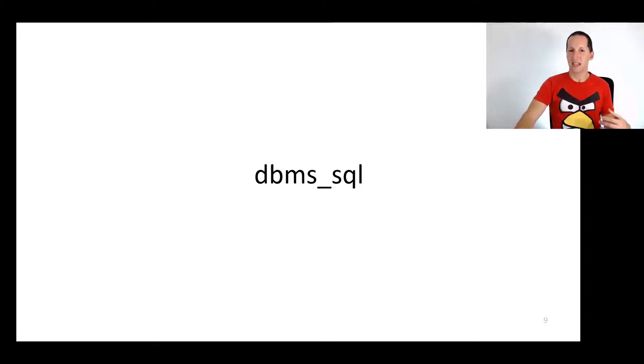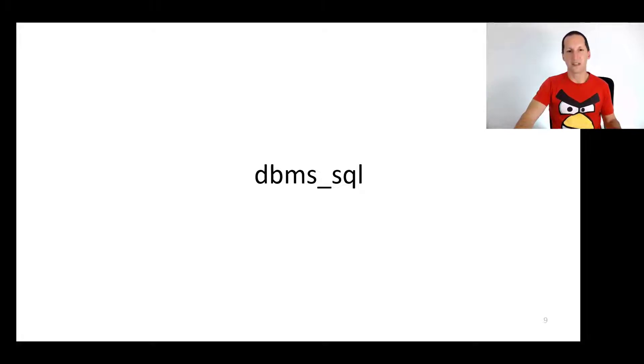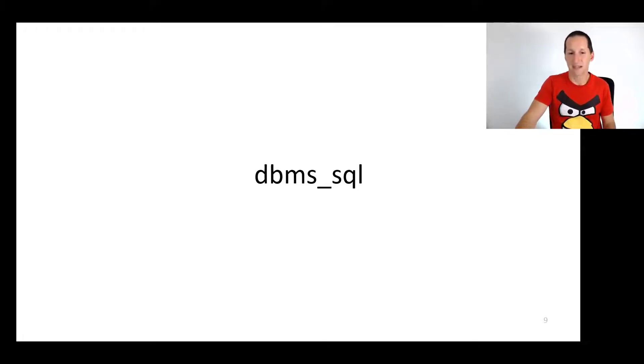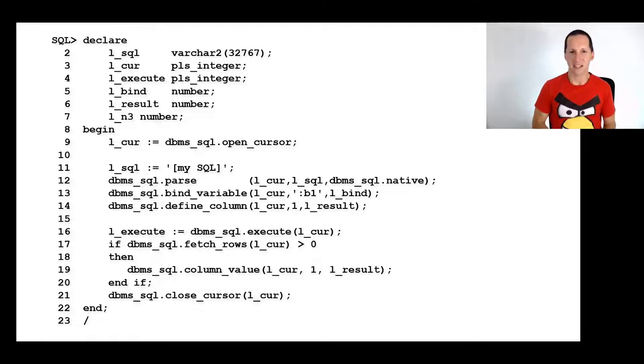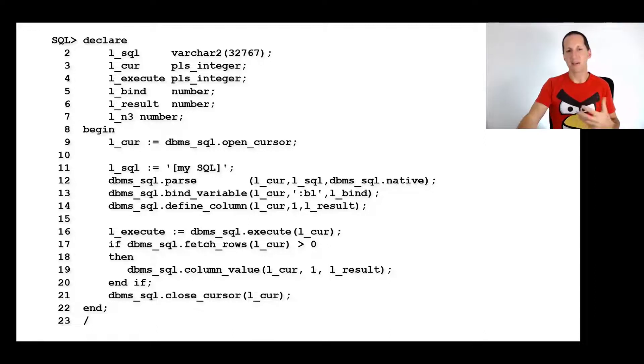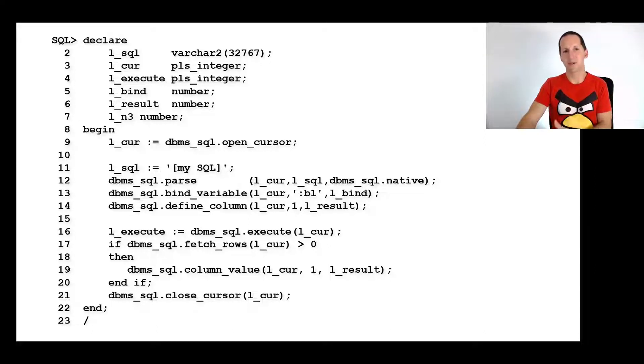DBMS_SQL was effectively like an API layer into what I would call the low-level SQL processing mechanisms. You would end up coding something along these lines, in the same way that SQL is processed under the covers when you run it.